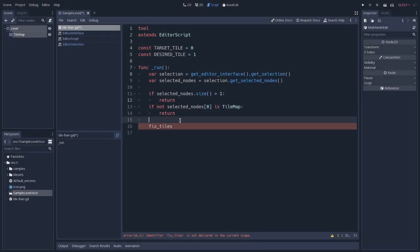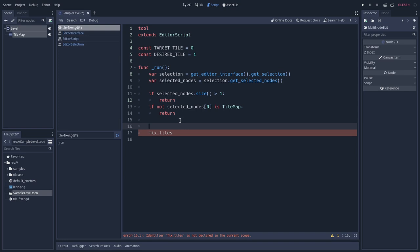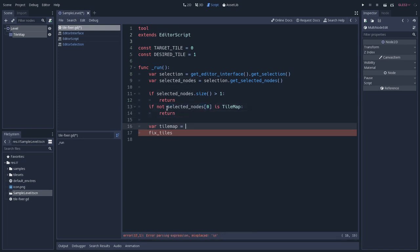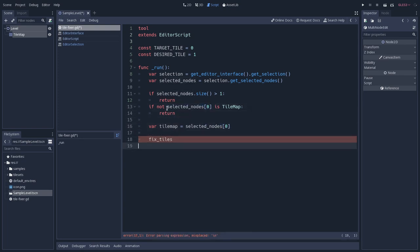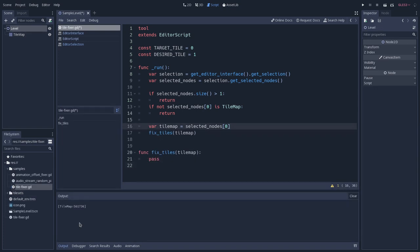So other classes, so like if we have a plugin or something like that, we can also execute this method in a different way. So we will get, let's create a variable that will be tilemap, and it will be the selected nodes first index, and then we will pass that to this function.